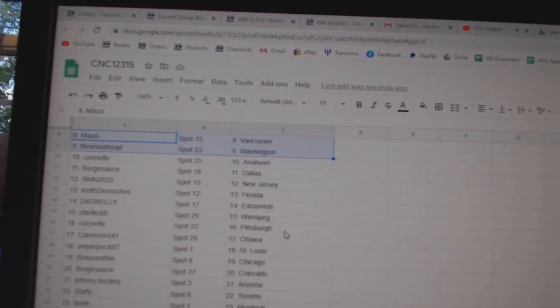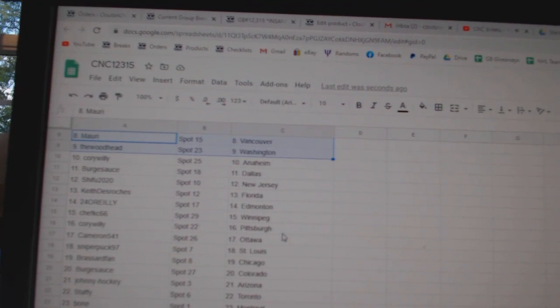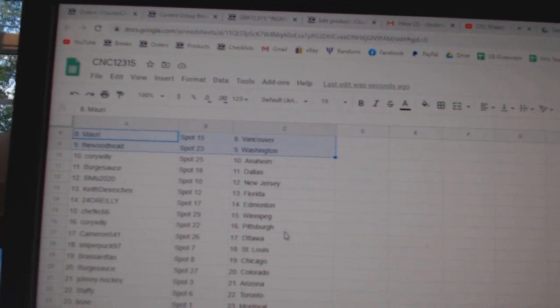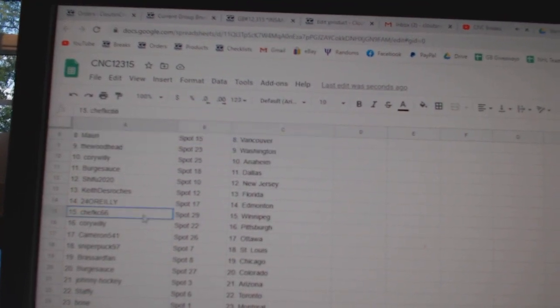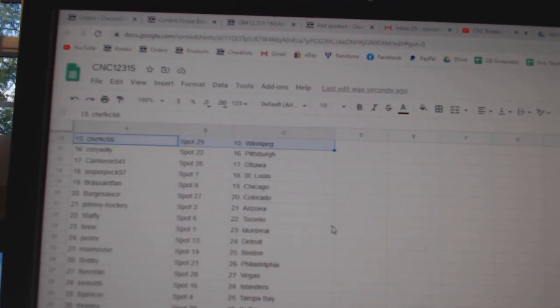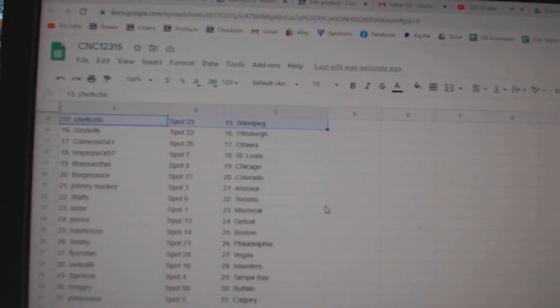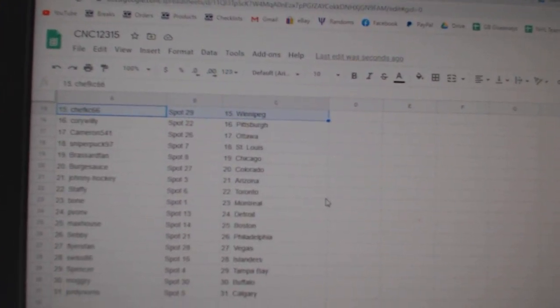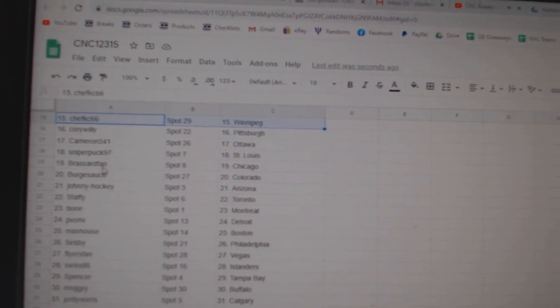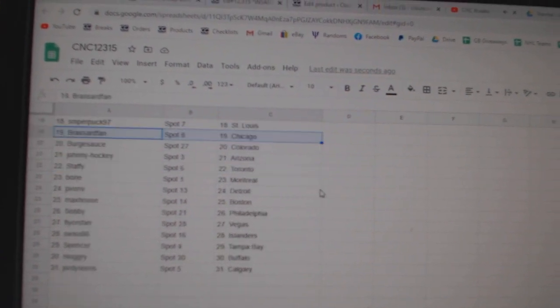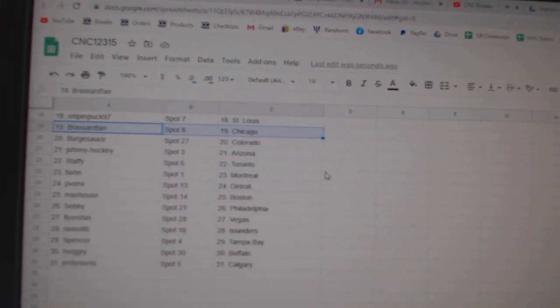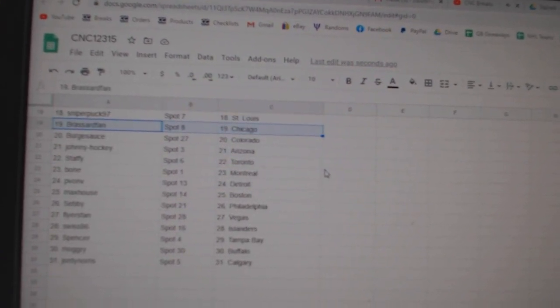Burgsauce Dallas, Shifu New Jersey, Keith Florida, 24 O'Reilly Edmonton, Chef Casey Winnipeg, Corey Willie Pittsburgh, Cameron has Ottawa, Sniper St. Louis, Broussard Chicago, Burgsauce Colorado.